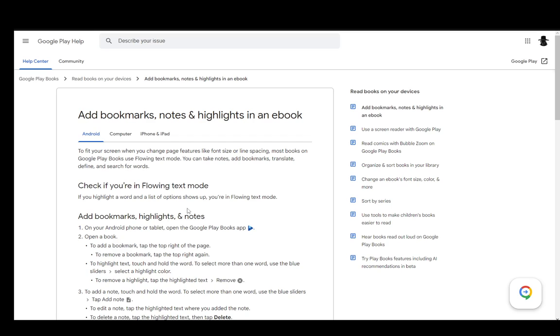As you can see, I'm using the Google Play Help Center and this article on how to add bookmarks, notes, highlights, and other things. I will be covering this for Android, computers, and iPhone and iPad. In the top tabs, you have those three categories, and I will be covering all of them.